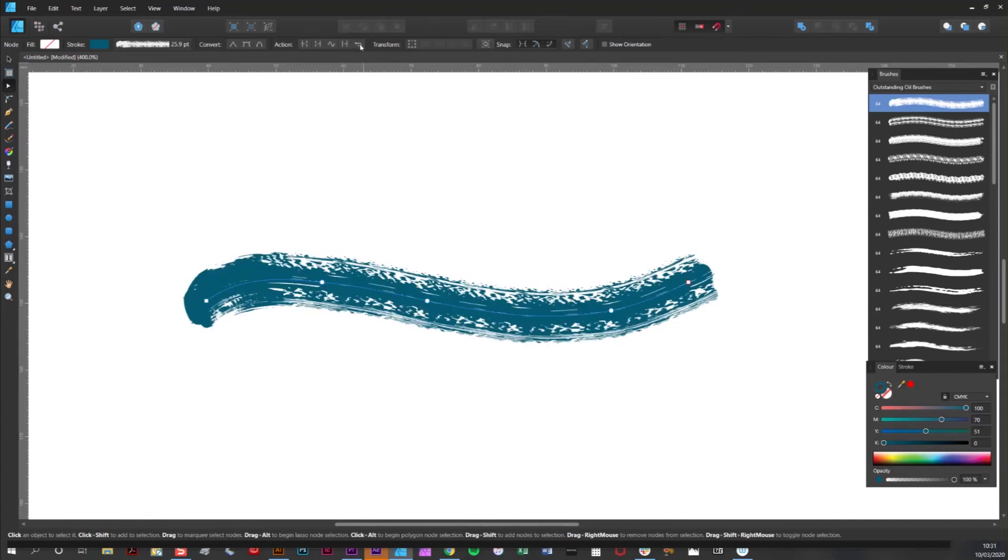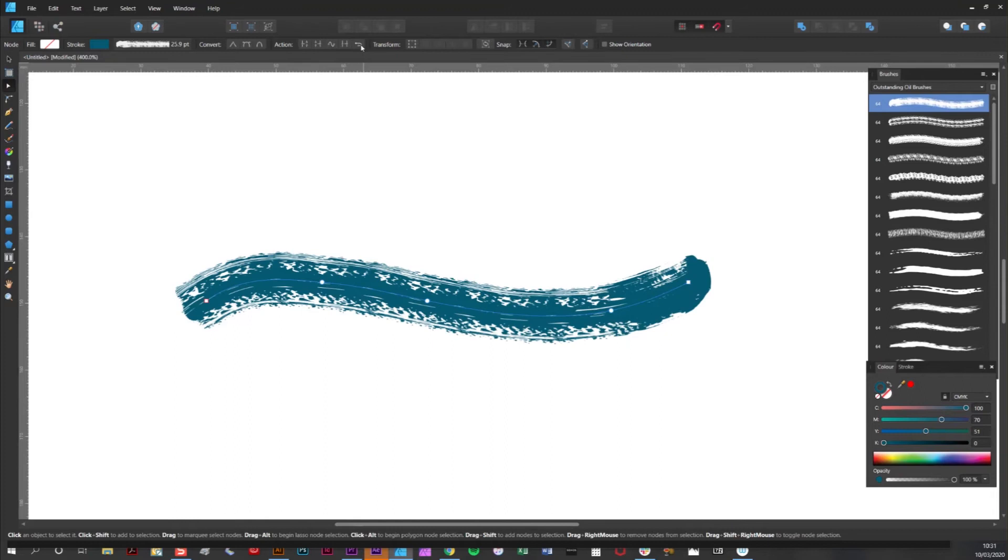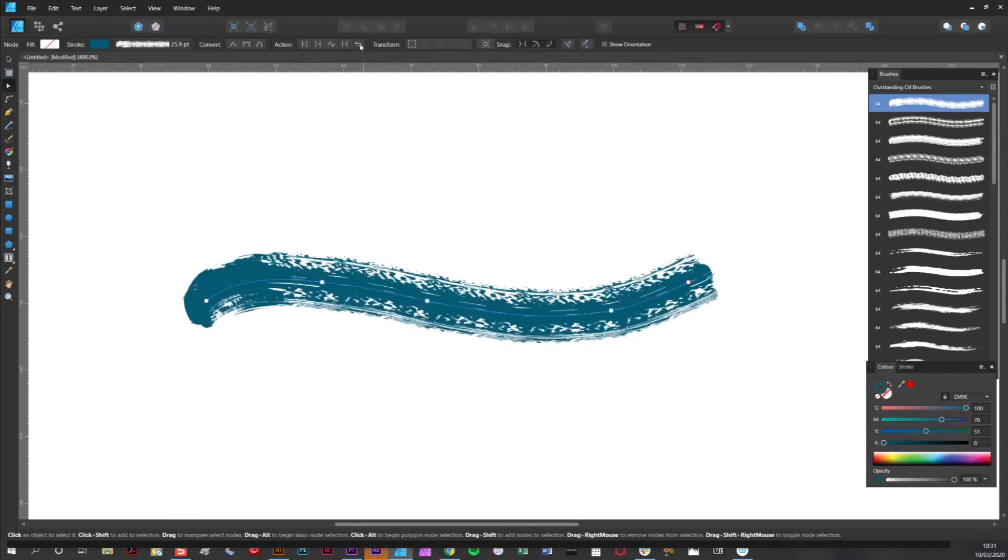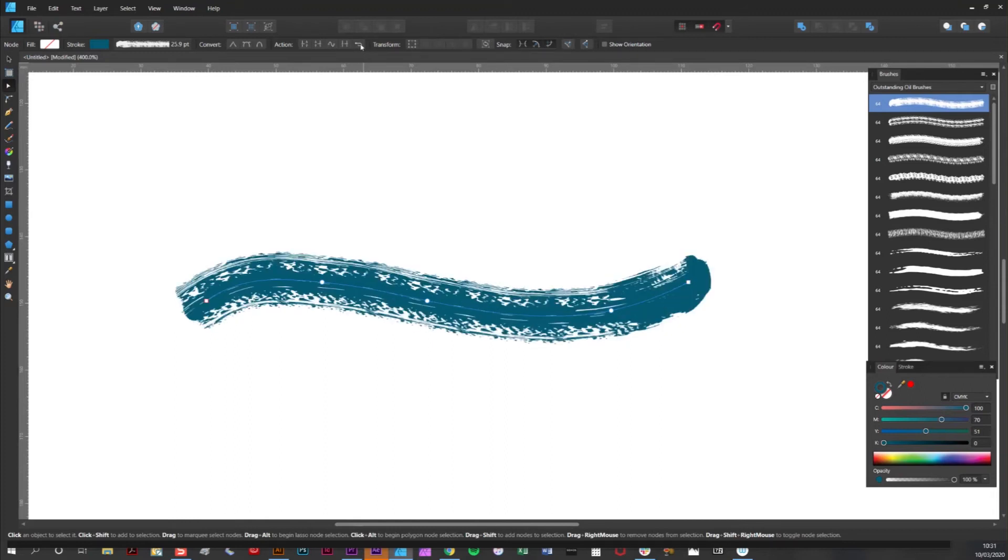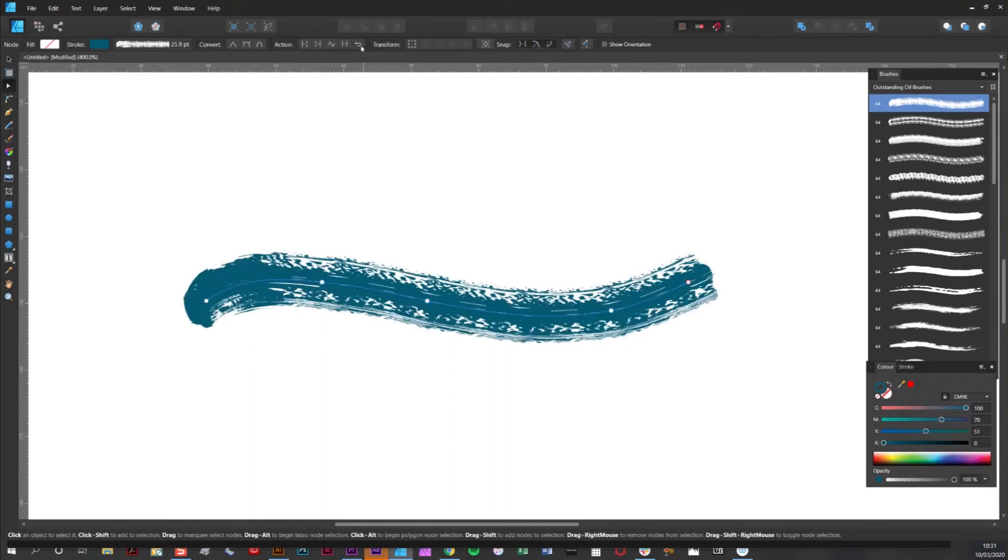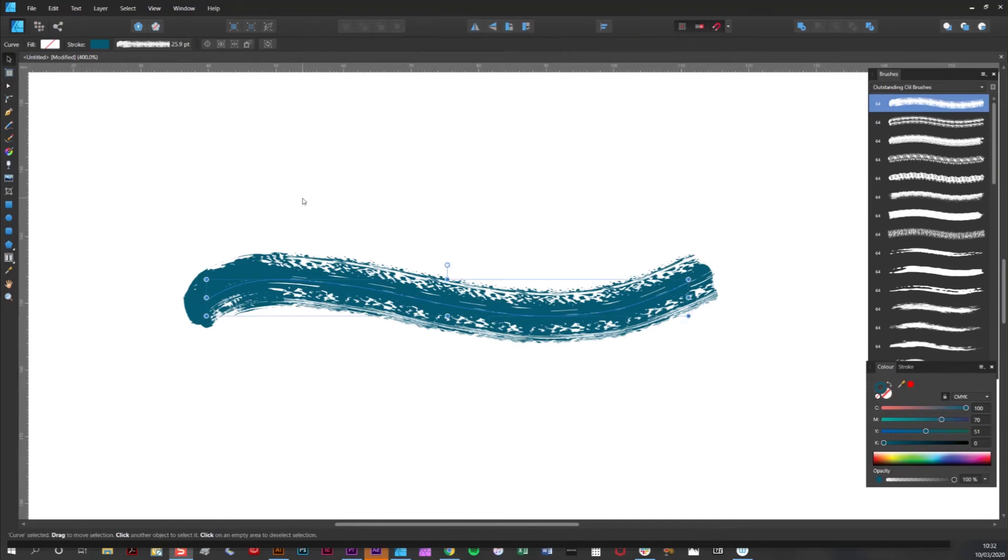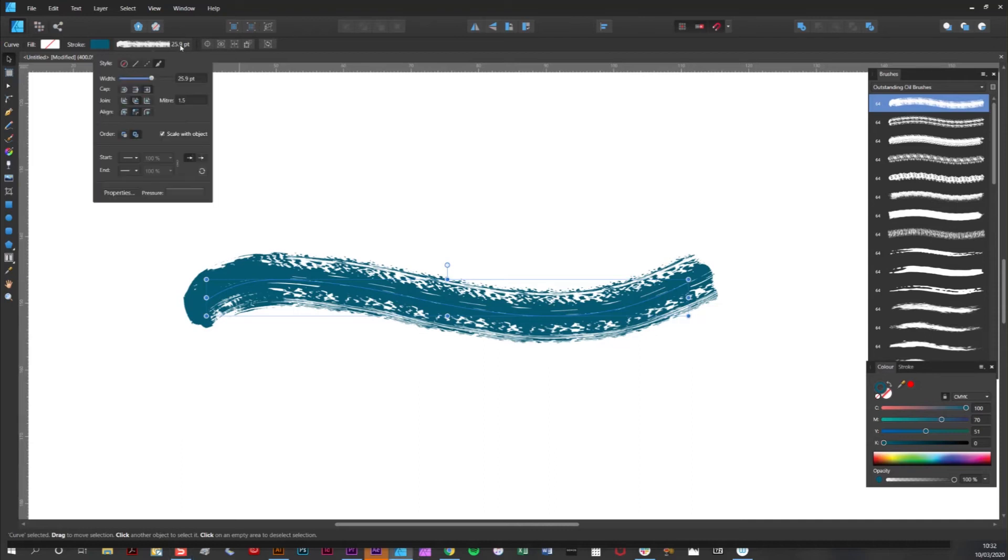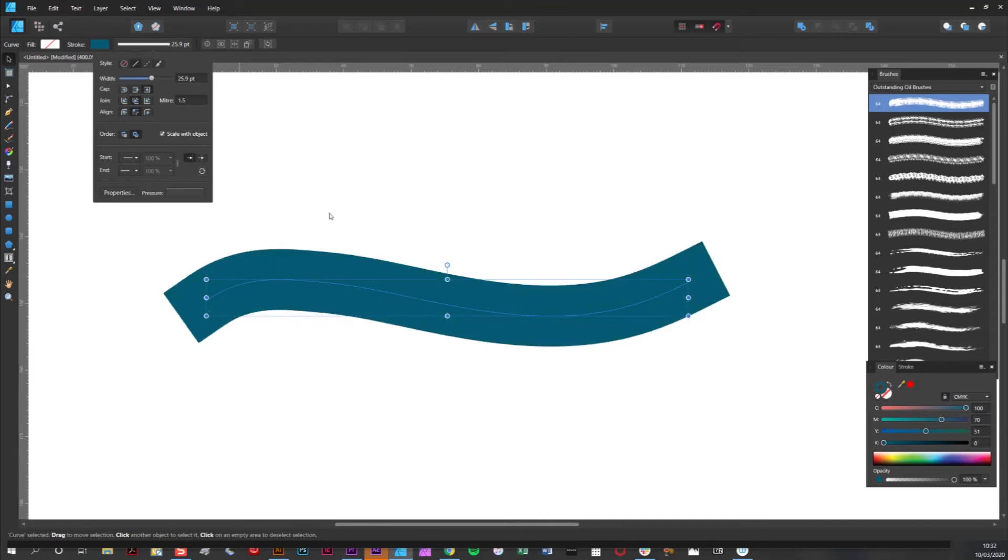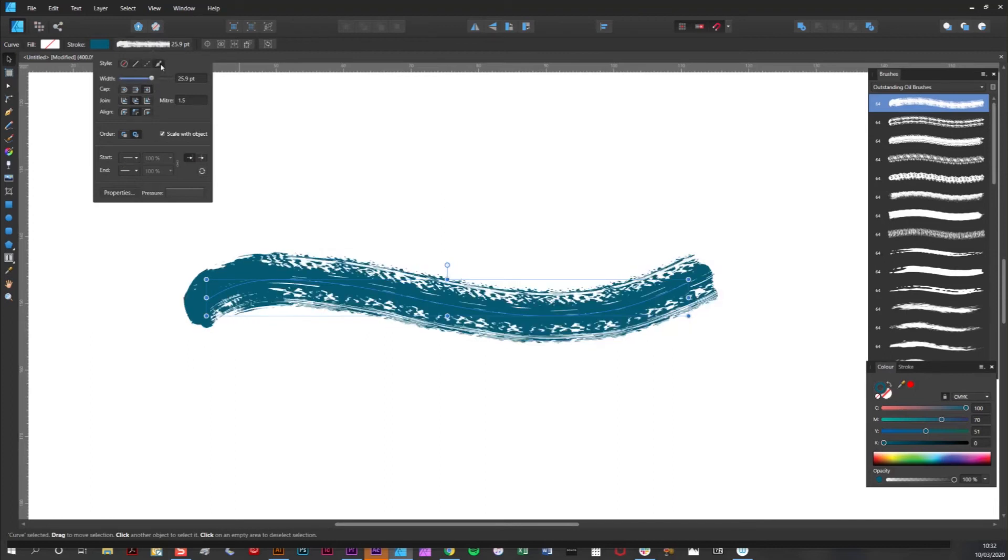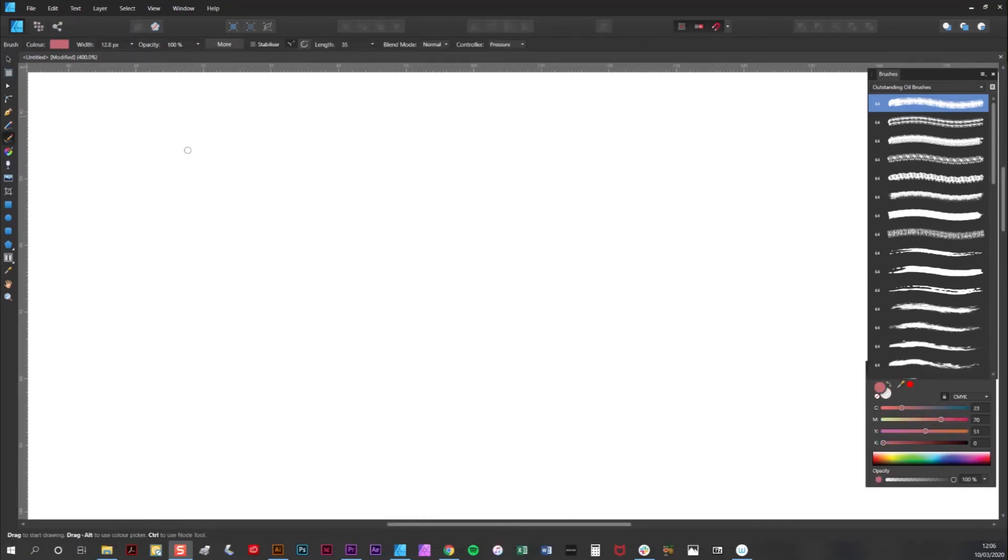If you need to convert your brush stroke back to a standard vector curve, that's very easy to do as well. Simply click here and your style options will come up, and simply click on the solid line icon and you've got a standard vector stroke. If you want to switch back to the brush stroke, click the brush icon.